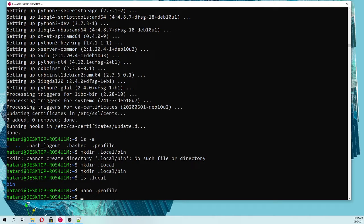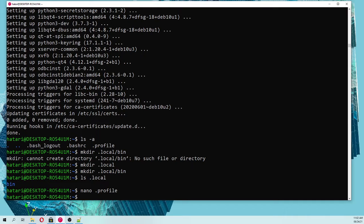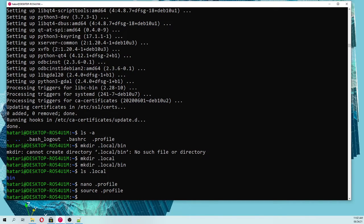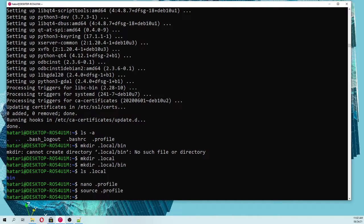We have updated the profile file but we have to interpret this profile file into Linux. So it's source dot profile. With that we incorporate those paths to our actual session.